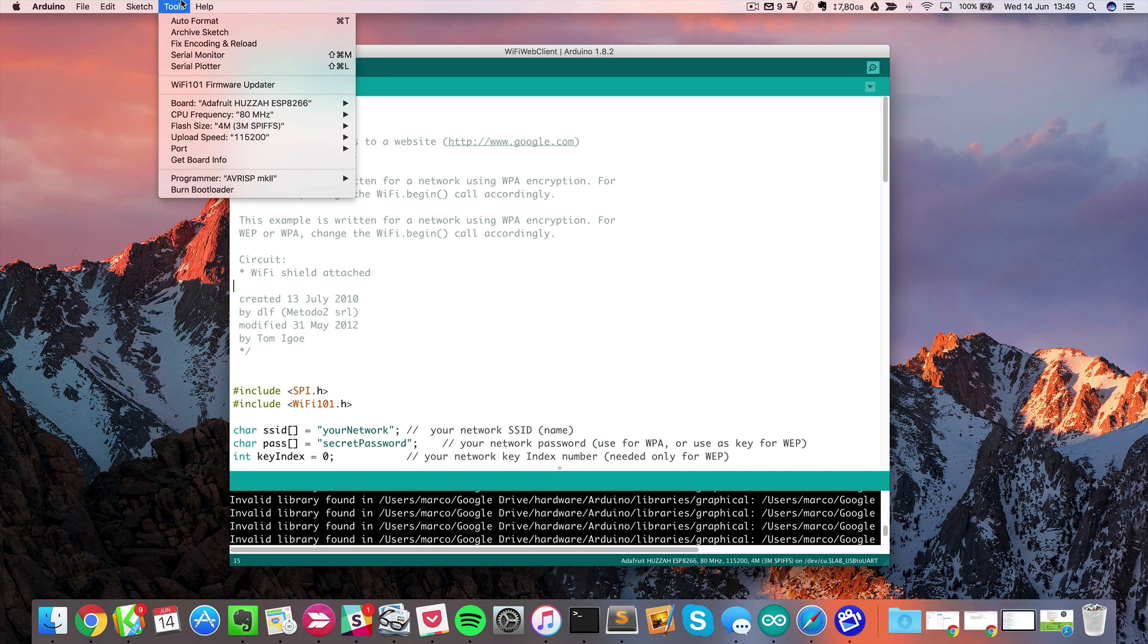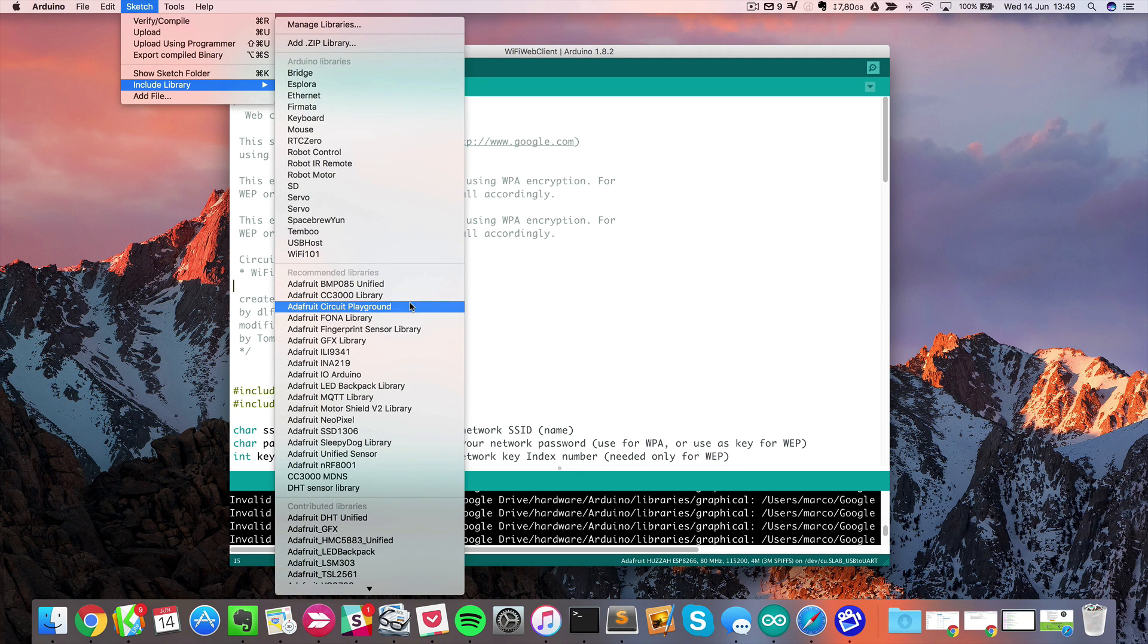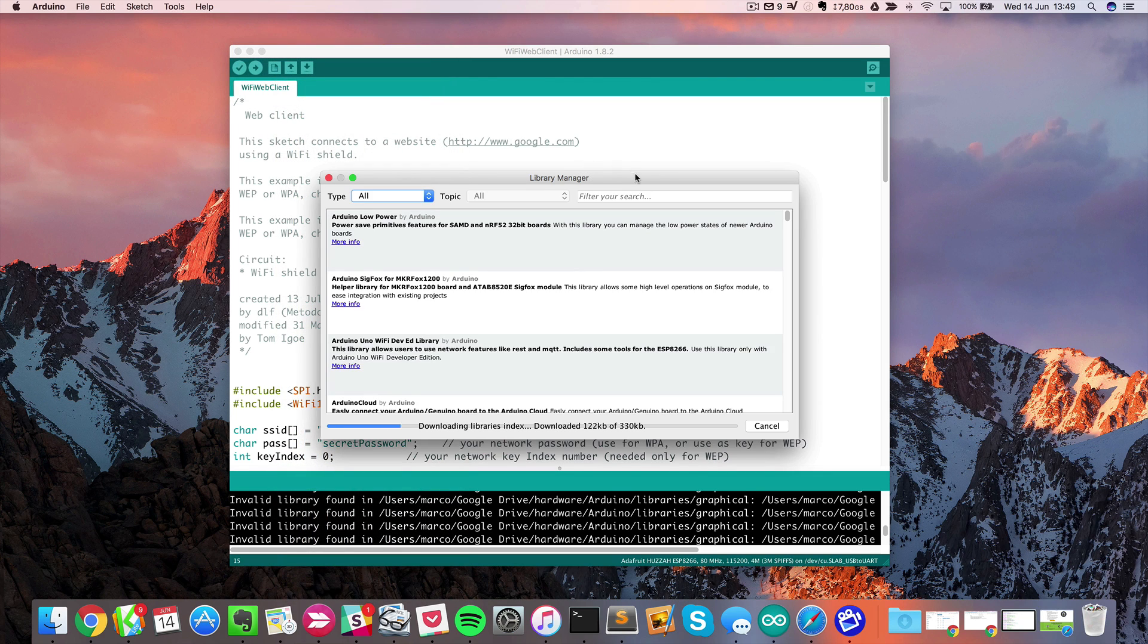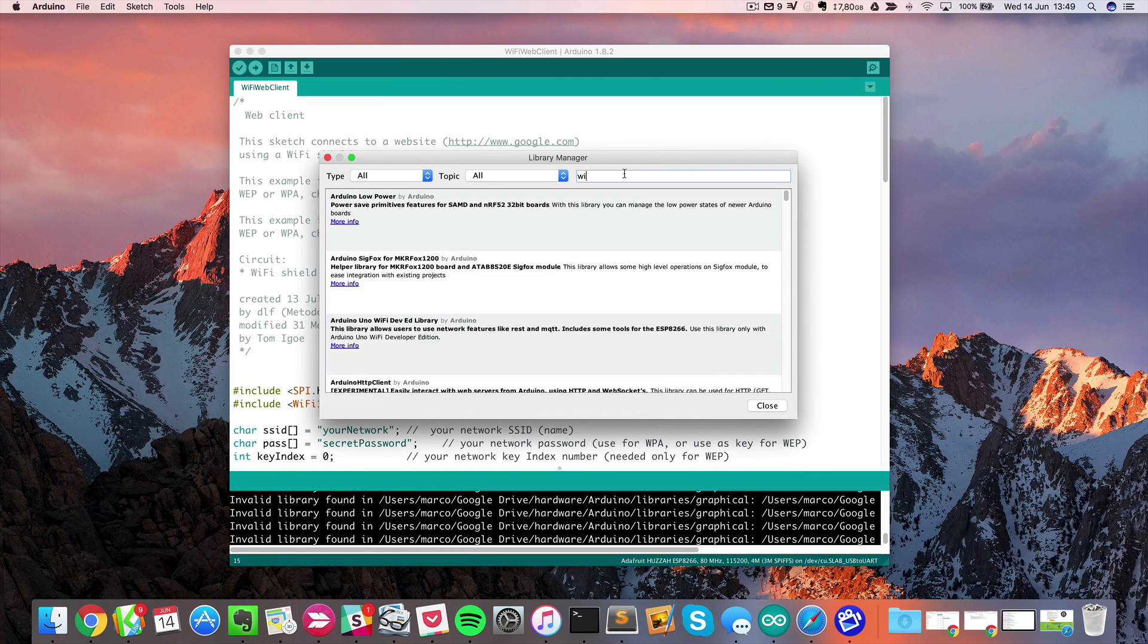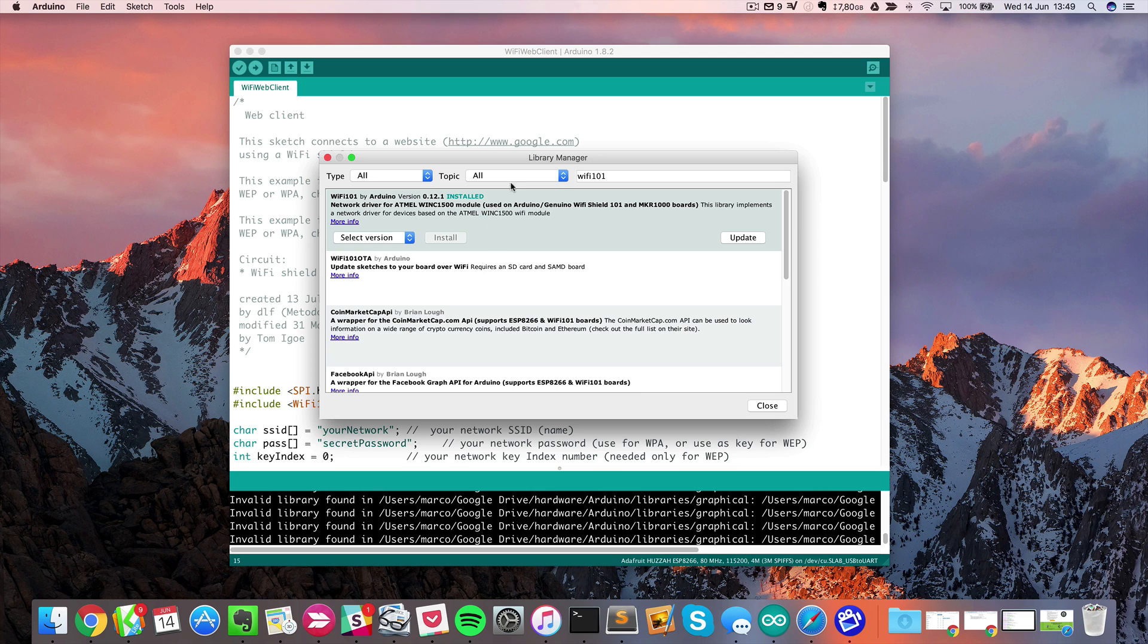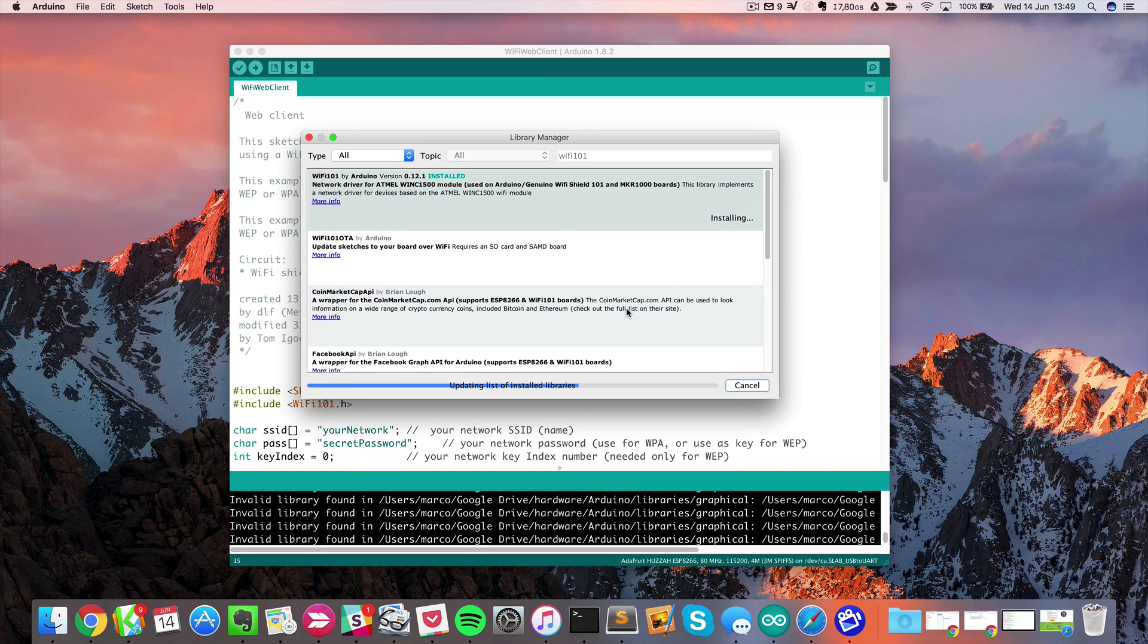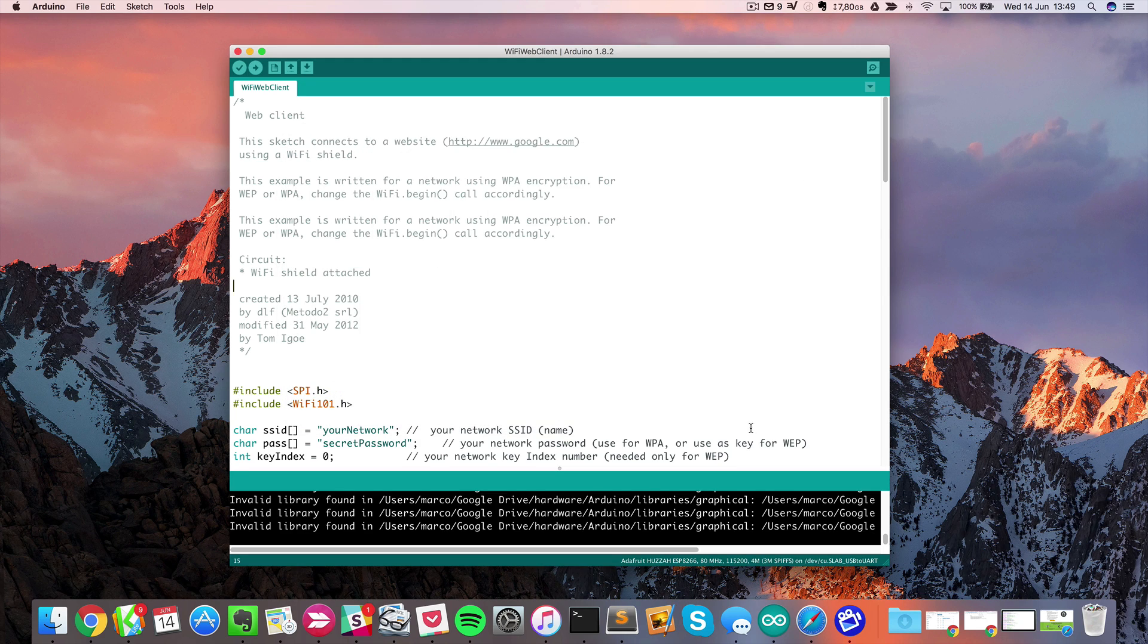For that, we'll go inside Sketch, Include Library, Manage Libraries. Inside there, just type Wi-Fi 101 and you will find it here. As you can see, I already had it because I was using other boards using the same Wi-Fi library in the past, but now I will just update it. Now it's updated to the latest version.